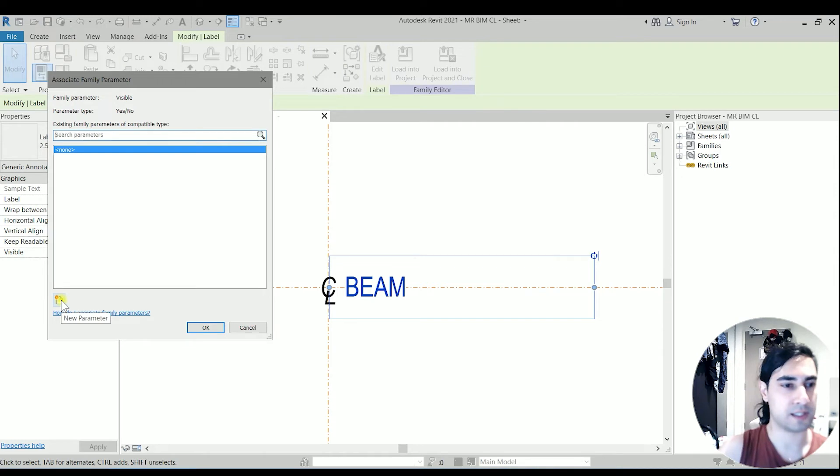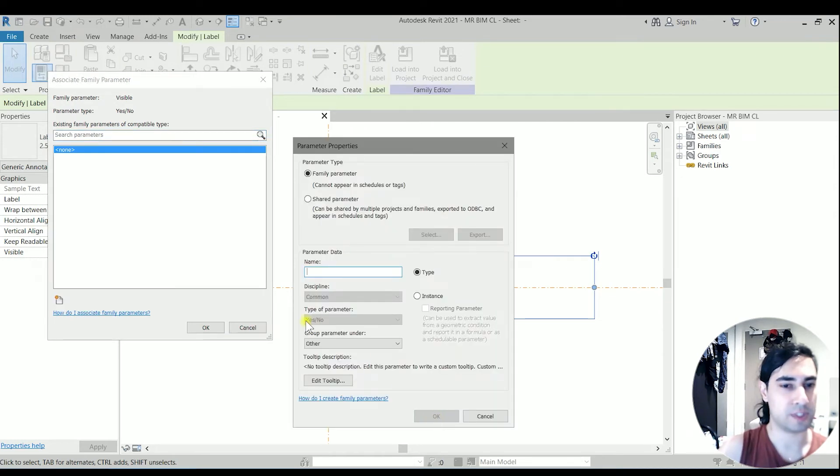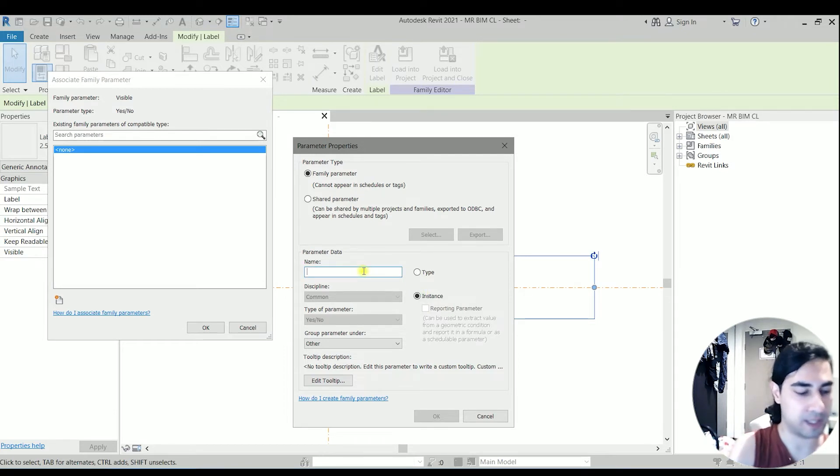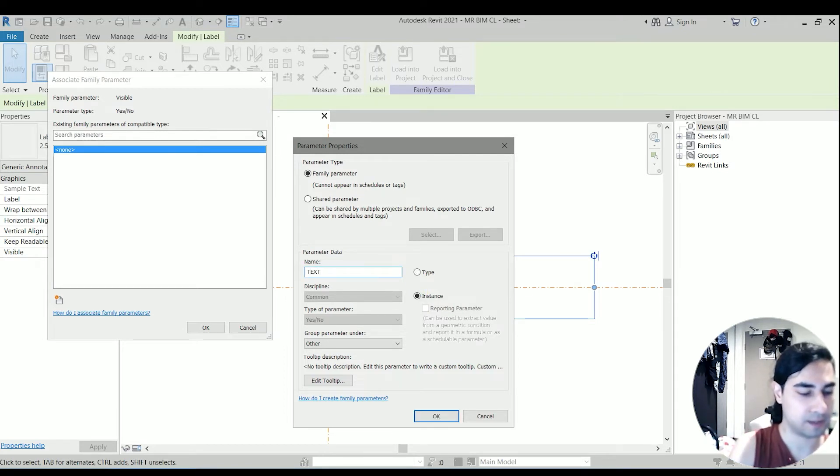We can set a new parameter which is yes and no for visibility. I will keep it as an instance. I will name it as text visibility.